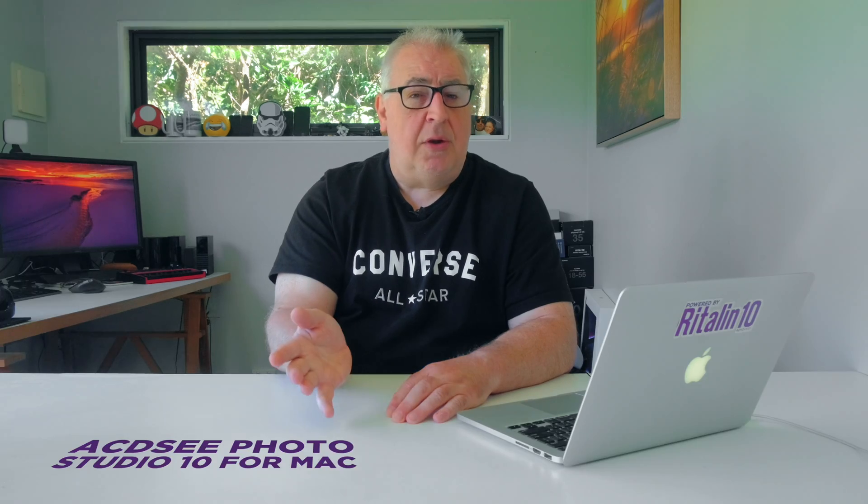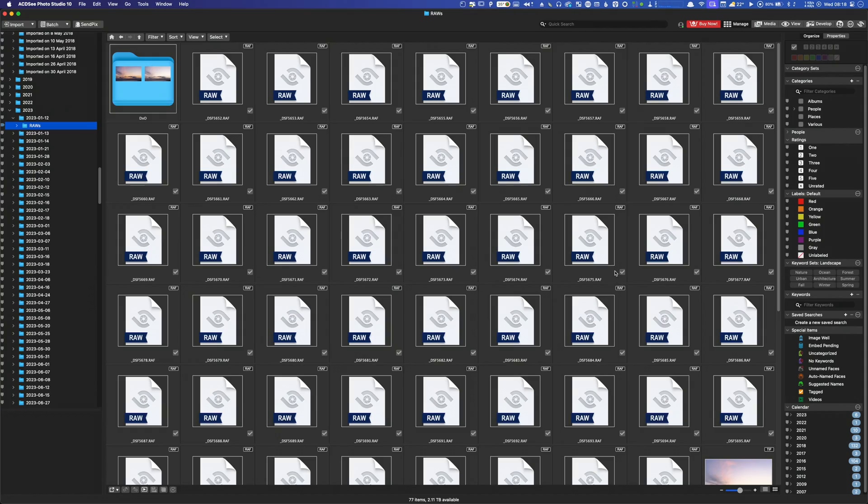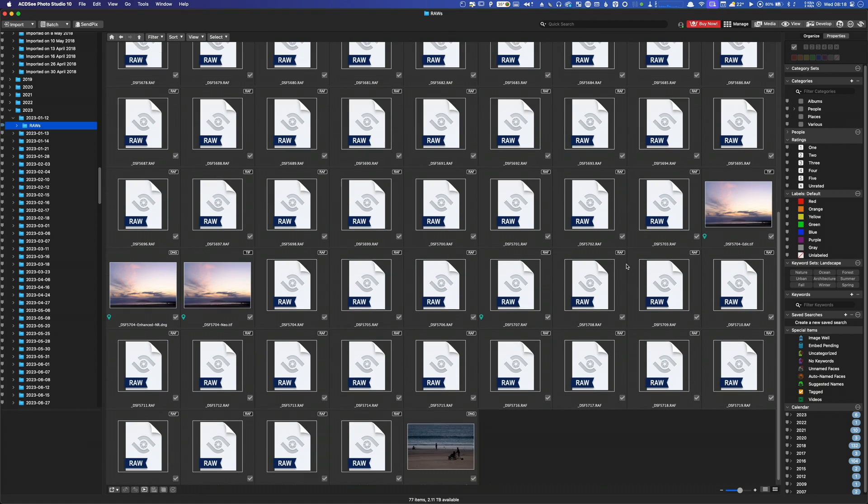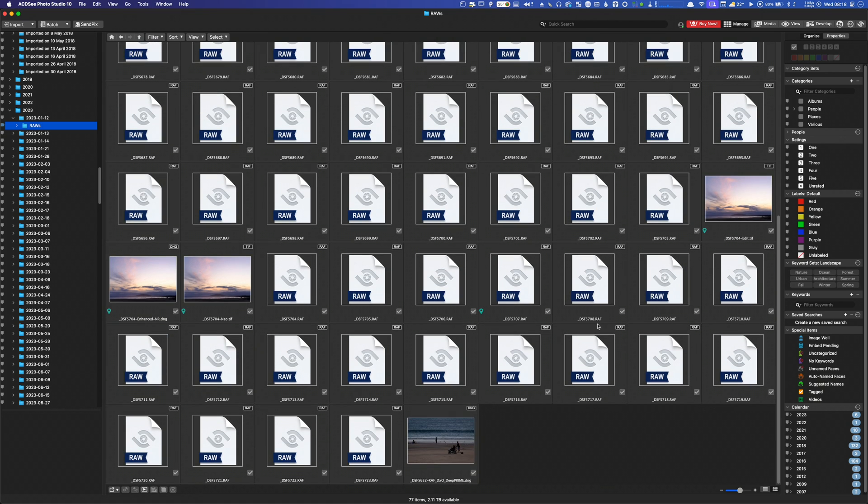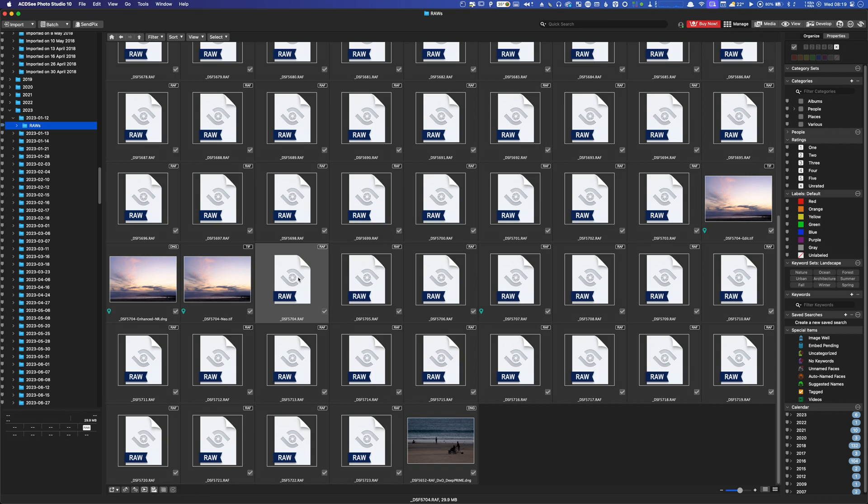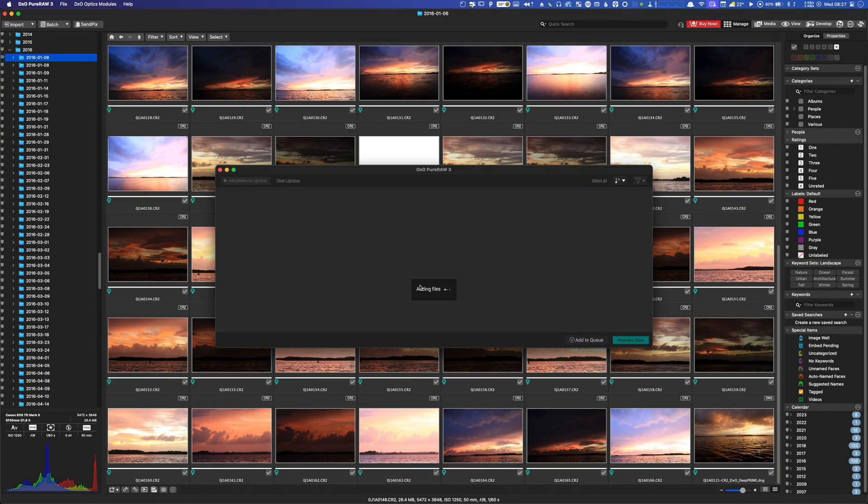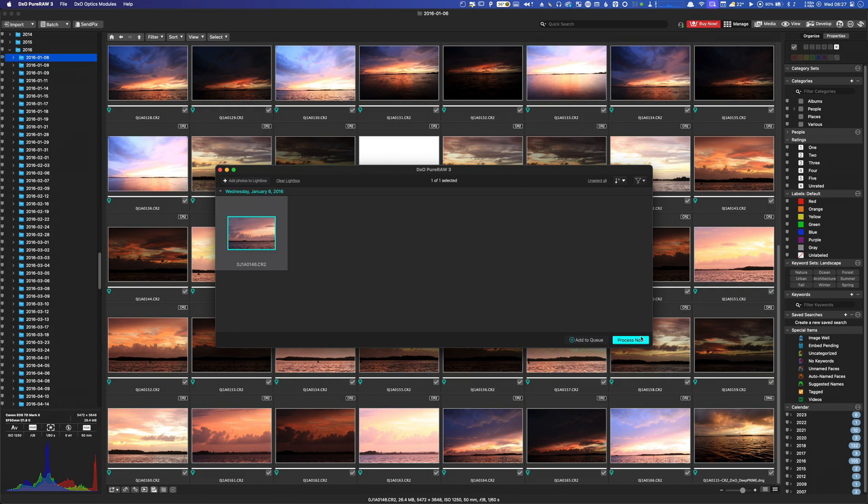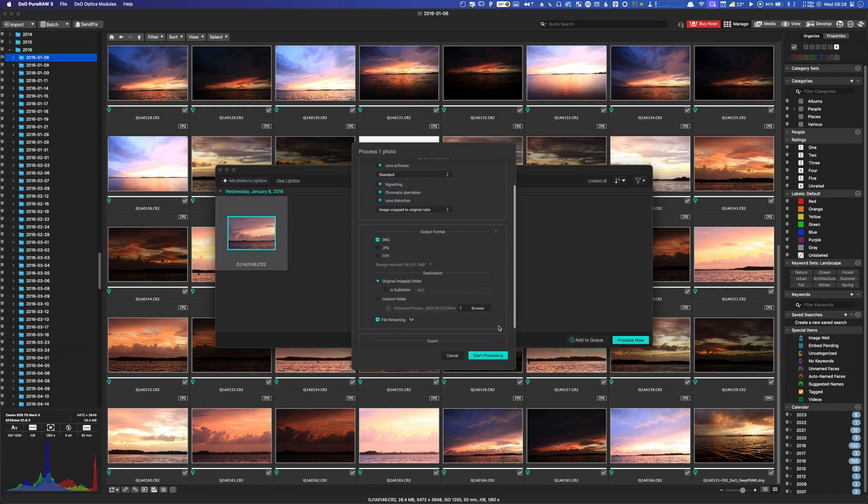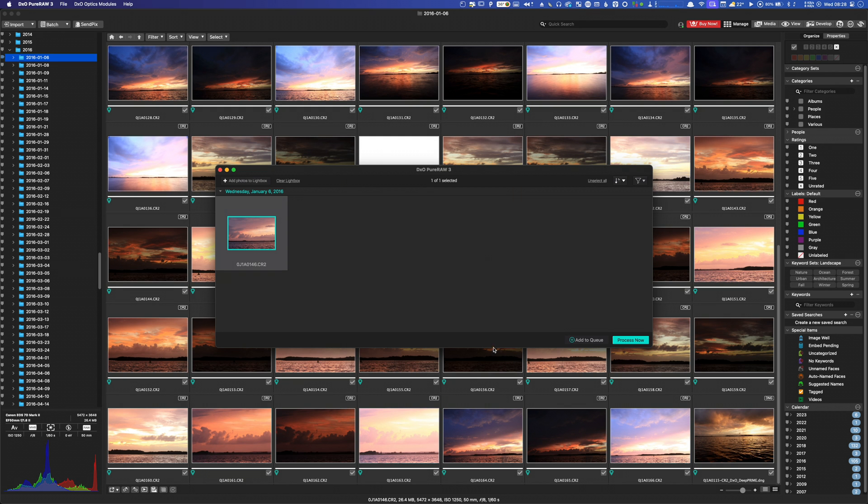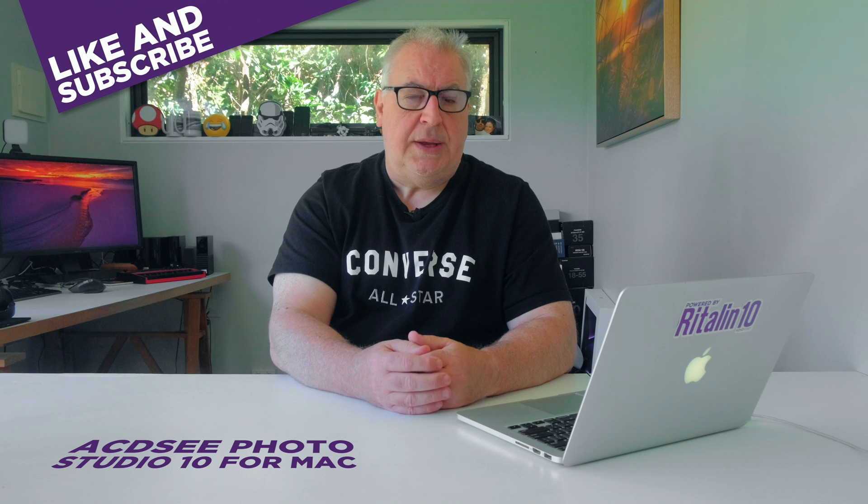Before I give this app my full endorsement, I would like to mention one huge flaw with the asset management. It cannot read any Fuji raw files. As someone who shoots with a Fuji camera, this is obviously a bit of a deal breaker for me, but if you use literally any other camera system then you'll be fine. And you could always use something like DxO Photo Raw to convert your Fuji files into beautifully demosaiced, denoised, and camera and lens corrected DNG files which Photo Studio could then read.